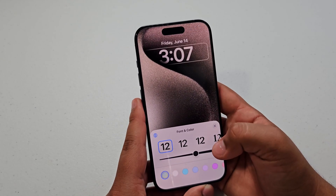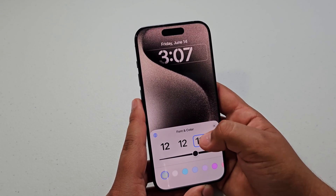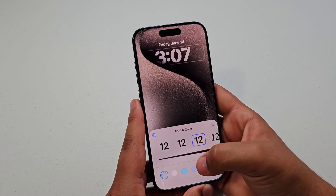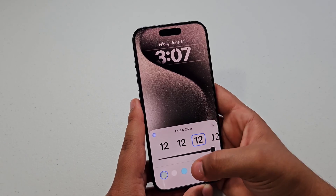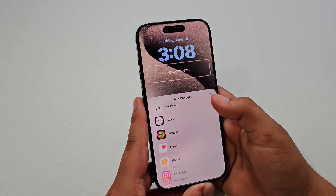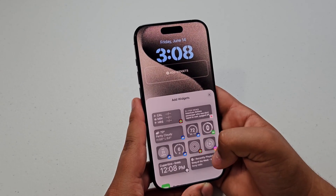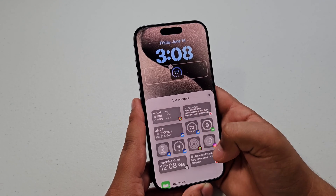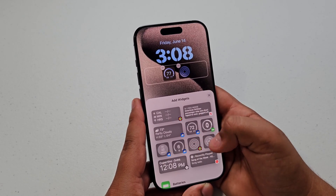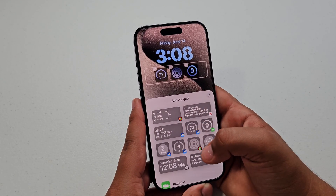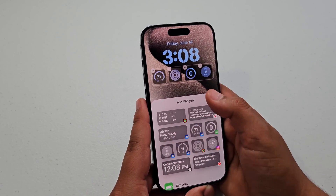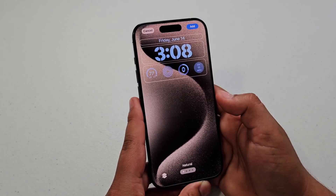Just tap on the font to change the font. You can do thickness, stuff like that, different colors. And you can set widgets too, which is really nice. You can have weather widgets, you can have the rings, you can have your watch battery — just a bunch of different stuff like that, which is really nice.